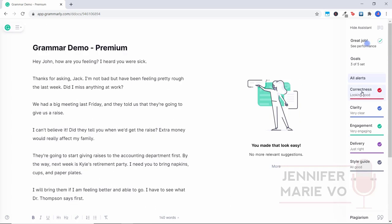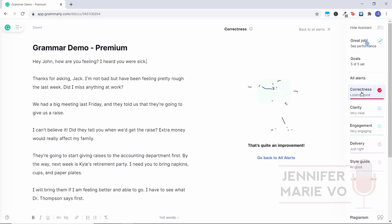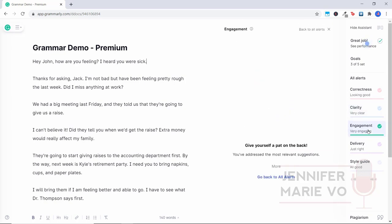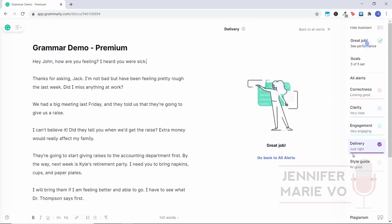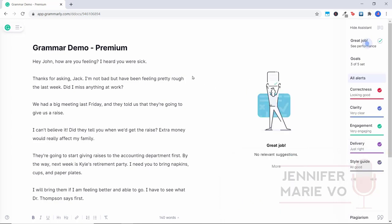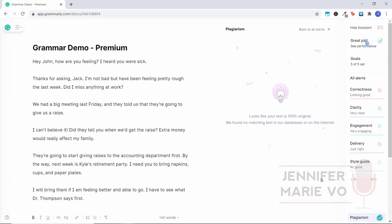So now if I click on correctness, it's saying looking good, everything's great. Here if I click on clarity, it's telling me that it's very clear. If I click on engagement, saying it's very engaging, delivery, just right, style guide, all good. And if for whatever reason you wanted to check plagiarism, you could click here plagiarism. And it will do a search and it says looks like your text is 100% original, we found no matching text in our databases or on the internet. So that's great to know as well. Especially if you, you know, paid someone to do writing for you and you wanted to check that it was original.